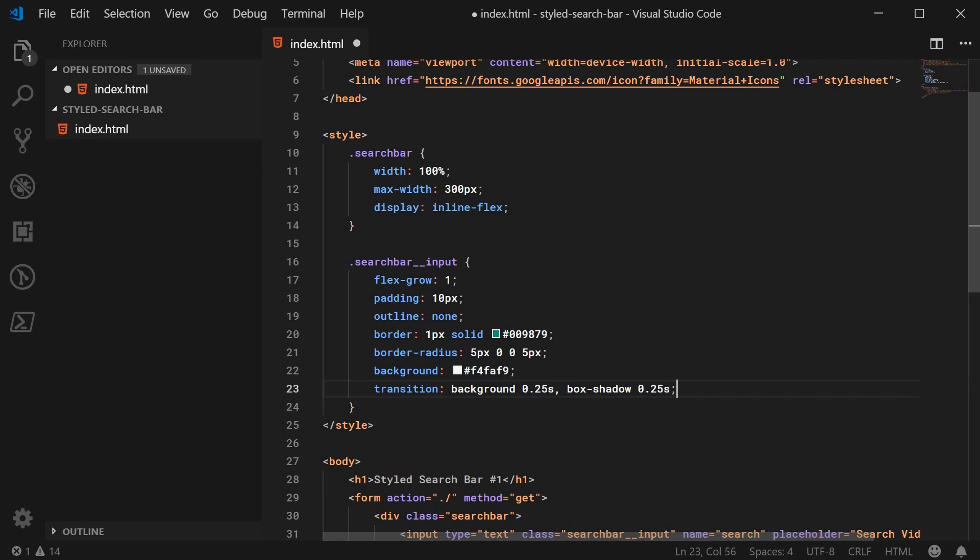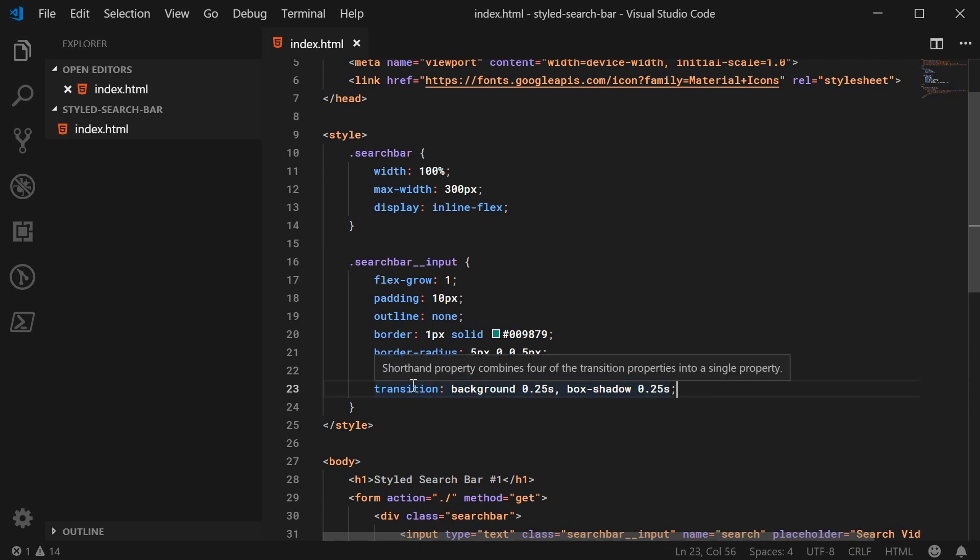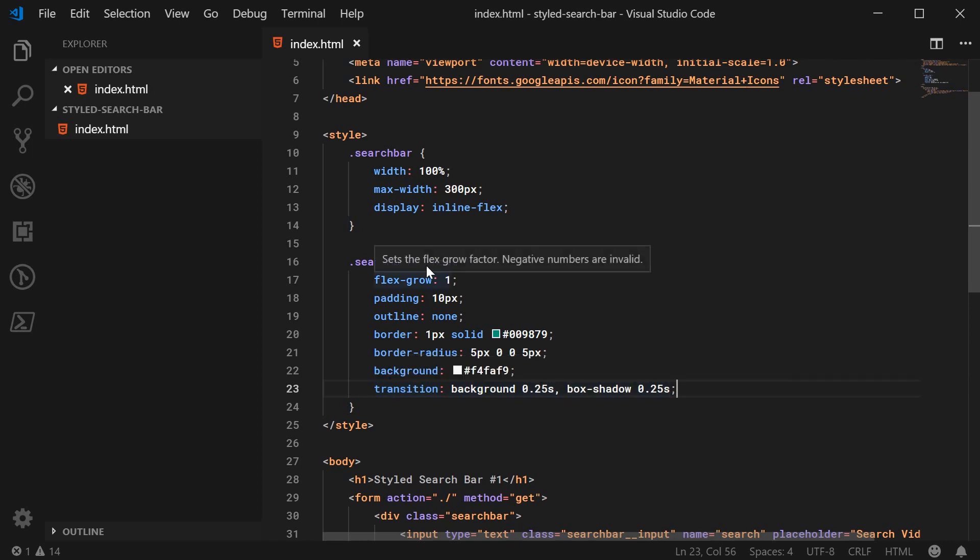Now, we're also going to make a transition here of background 0.25 seconds and box shadow 0.25 seconds. So later on, we're going to add a focus pseudo class to the input and when you gain focus on the input, it's going to change the background color and also the box shadow. And we want these two to be animated as they change. So that's the reason for the transition property right there. Speaking of that, let's go ahead now and actually create that focus pseudo class.